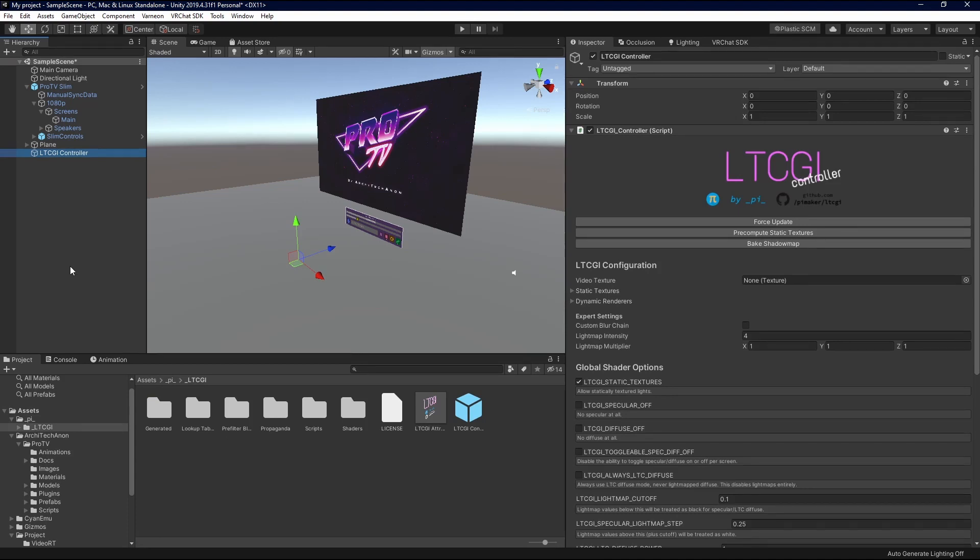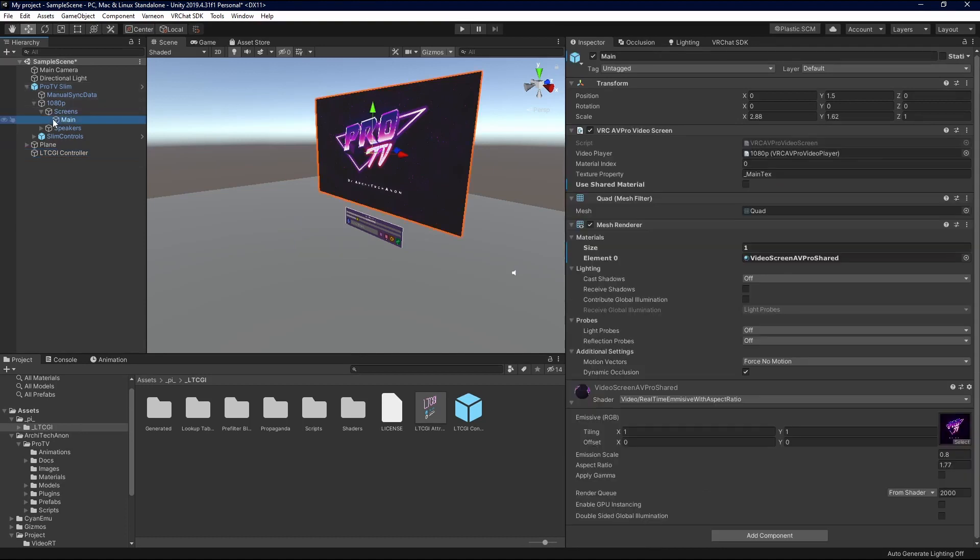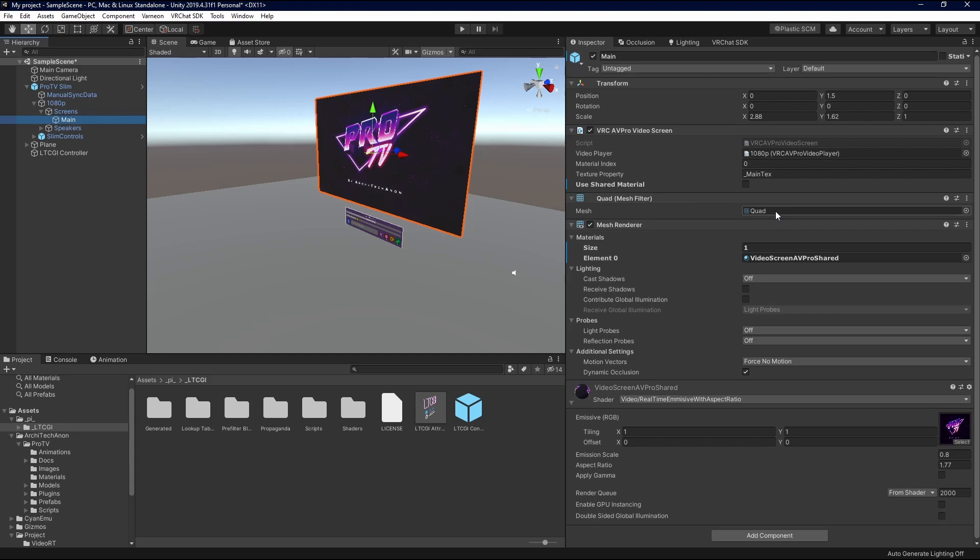Moving on to screens, we're going to go to ProTV. We're going to drop down 1080p, screens, and main. The screen needs to be a quad. This is a requirement of LTCGI. At the moment, it's the only way that this will work is if it's coming off of a quad. So make sure that your screen coming off the default ProTV slim is a quad. It always should be. If you haven't changed anything, don't sweat it.